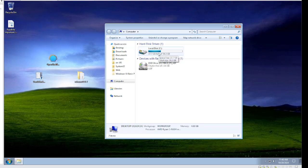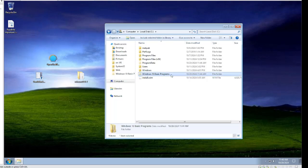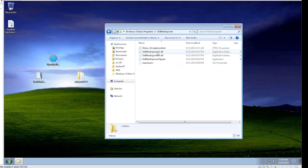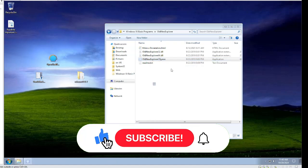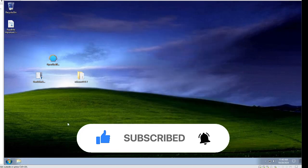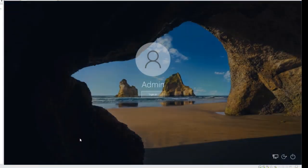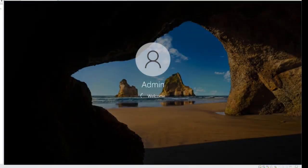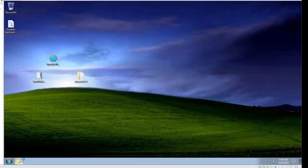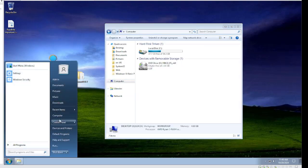The last thing we need to do is go to Local Disk C, Windows 10 Basic Programs, Old New Explorer, and rerun it. Simply hit Uninstall, then Install, and close. Restart File Explorer by signing off and signing back in. Now it should show Computer, and as you can see here it says Computer.